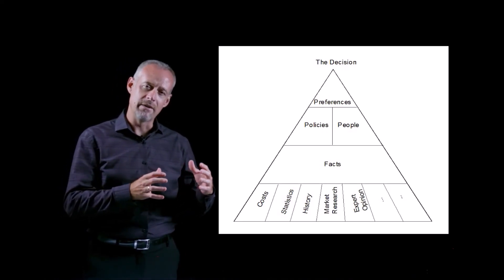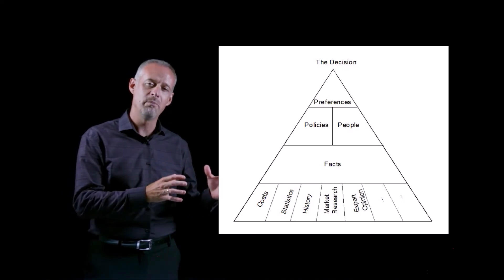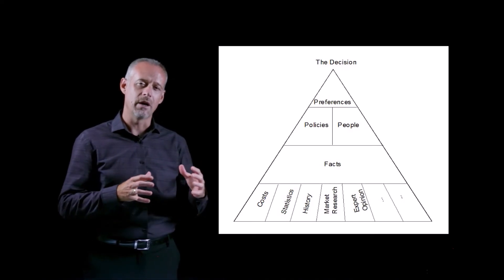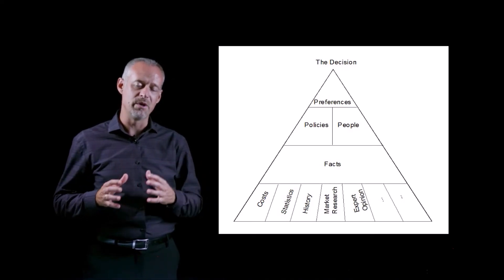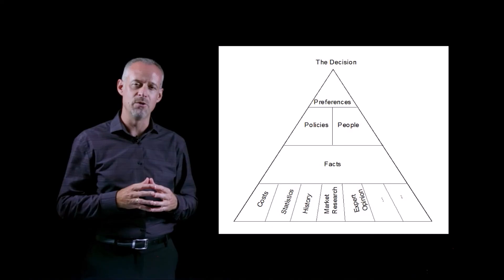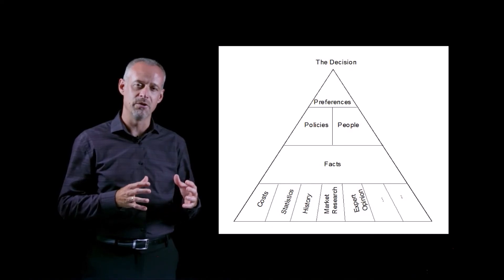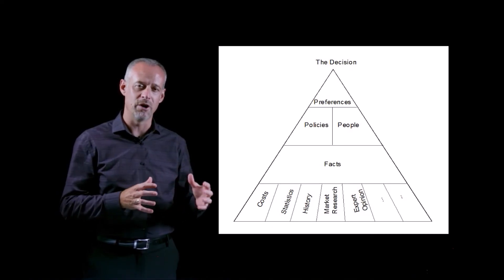And the engineering economic analysis really just becomes one piece of all of the pieces of information that we use to make a final decision in engineering.